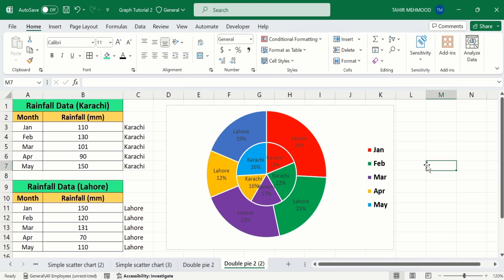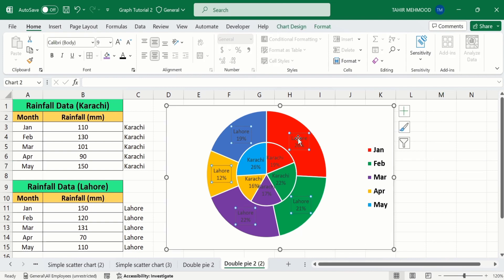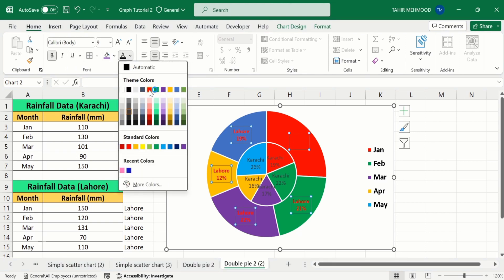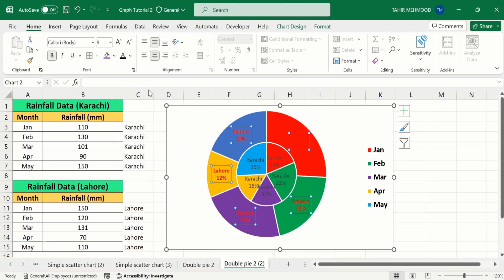If you go to these data labels and click on them, you can format them from the Home tab — you can bold them and you can change their color. So by doing this, you can easily display two datasets on the same pie chart. That's the end of this video. Thanks for watching. Goodbye.